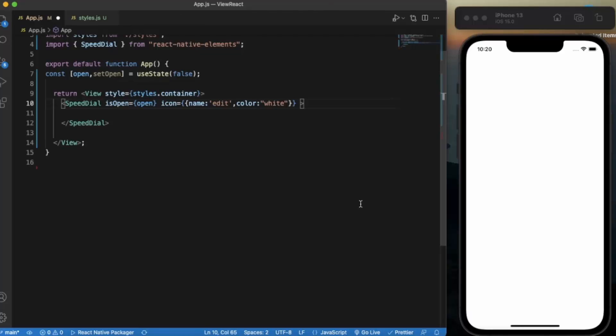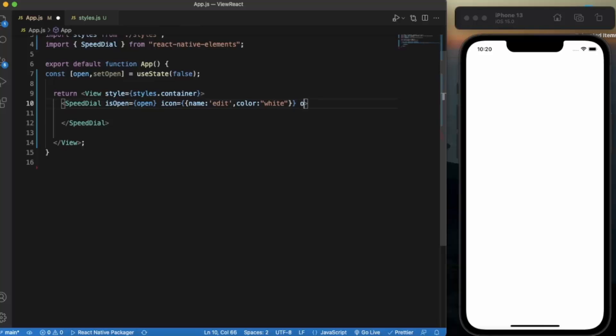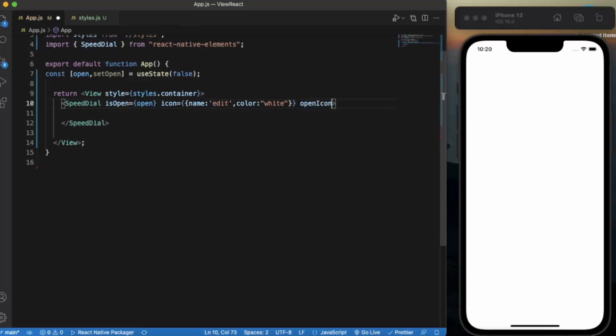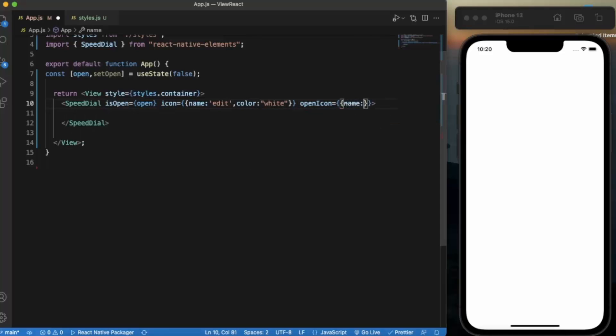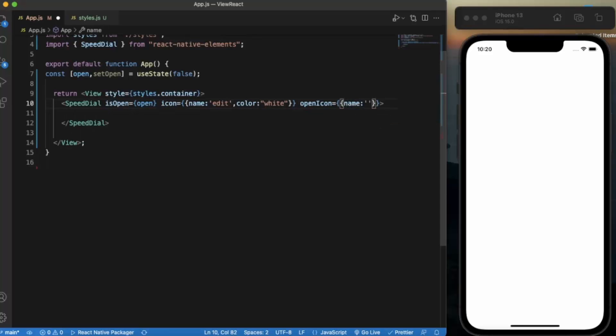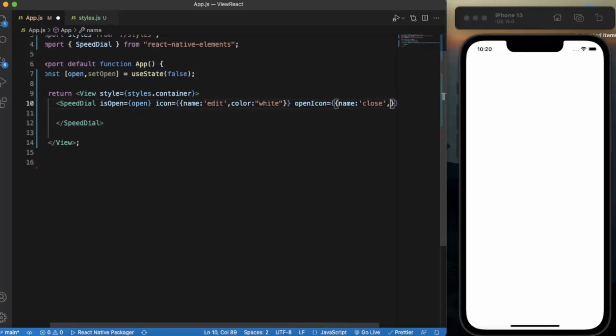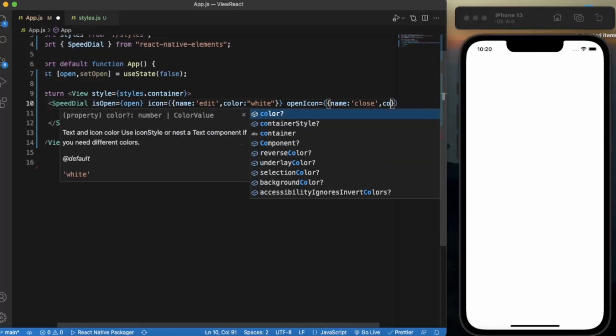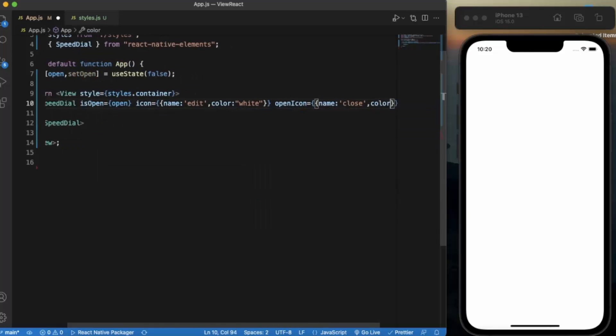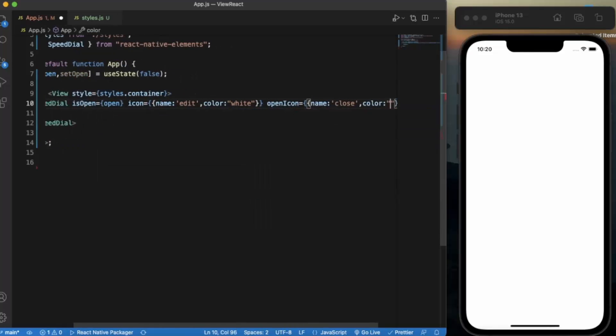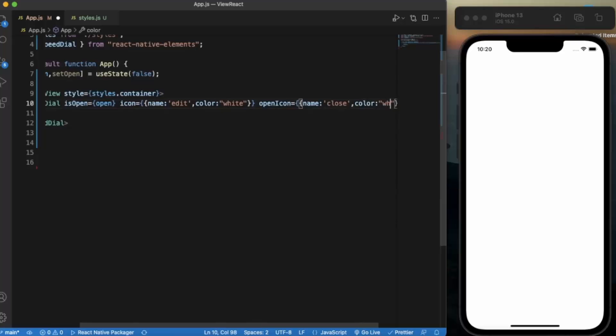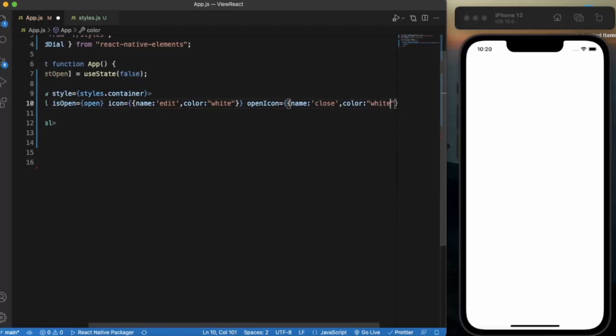Now when we open the Speed Dial button and it expands, at that moment we can change the icon for the Speed Dial. So we say open icon, name will be close.